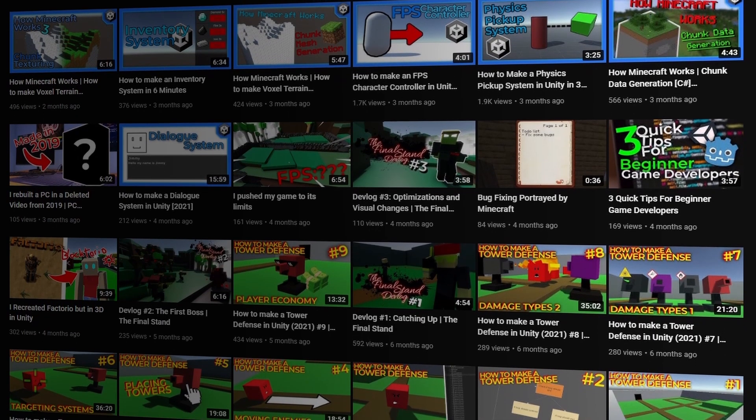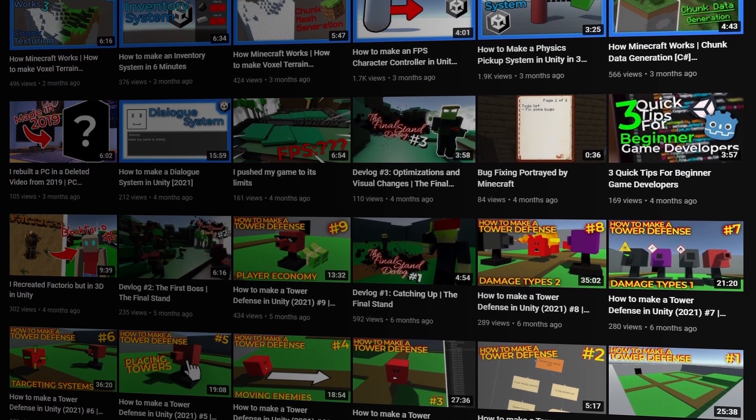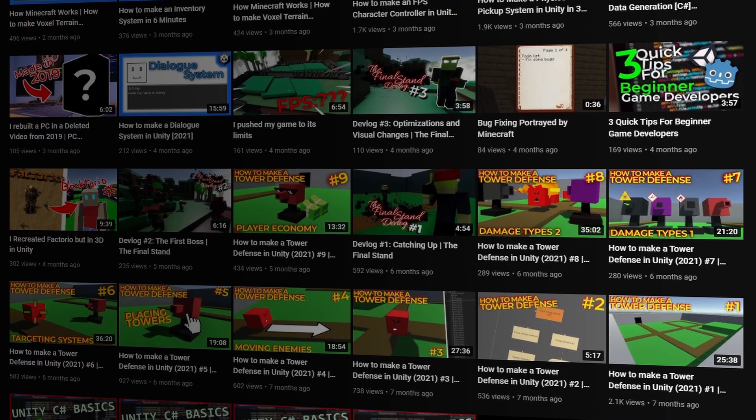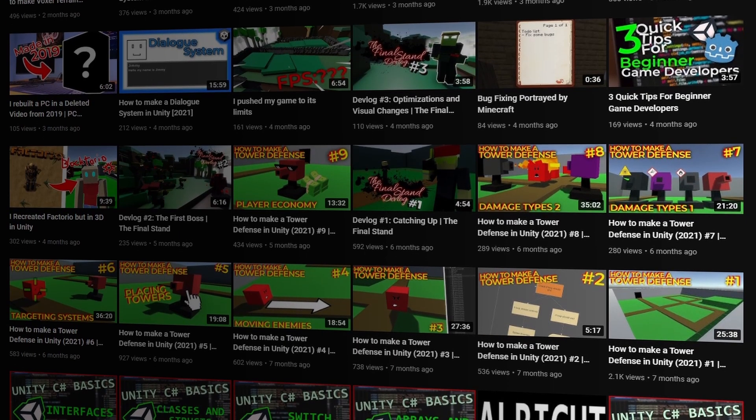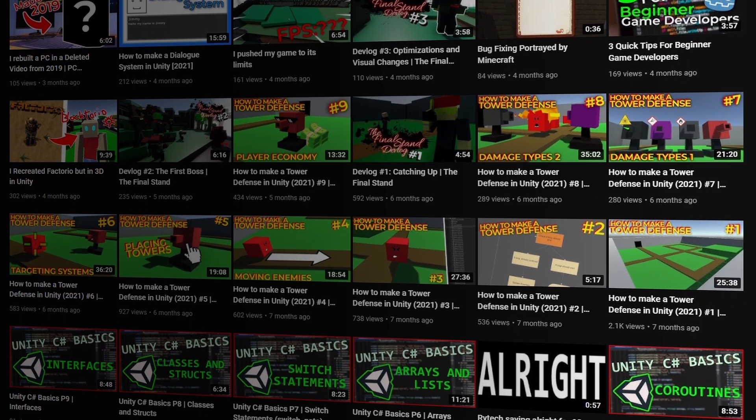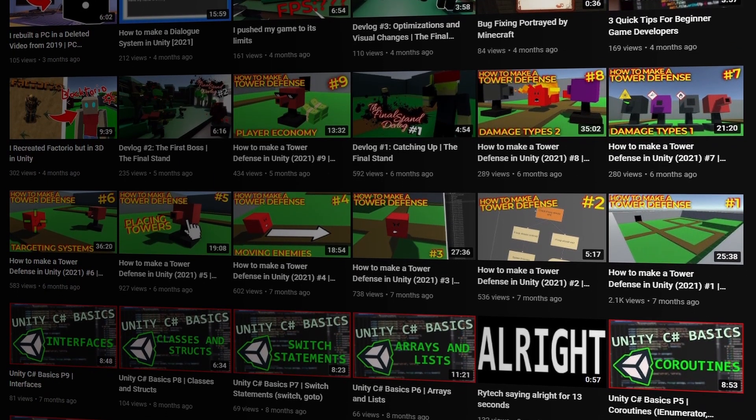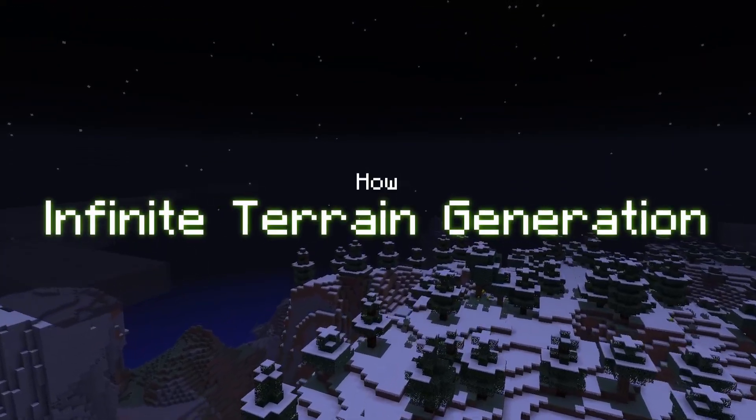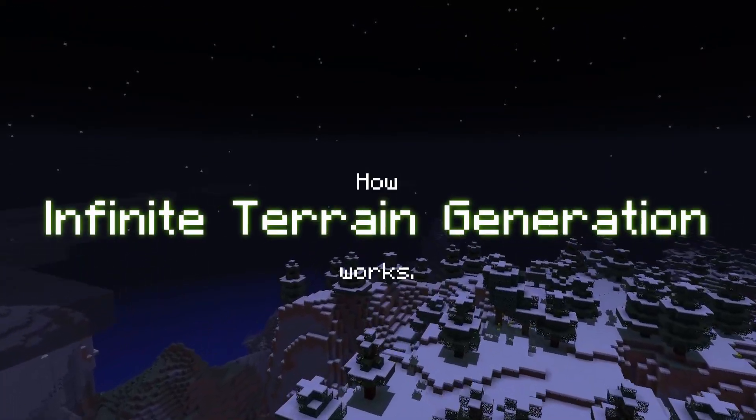For the first tutorial after a long break, I will finally put a cap on this tutorial series going over voxel terrain generation by showing you how infinite terrain generation works.